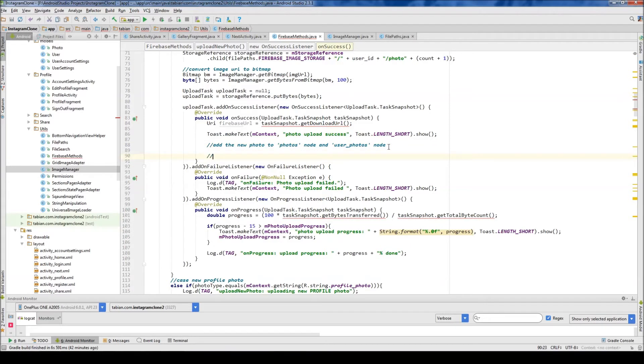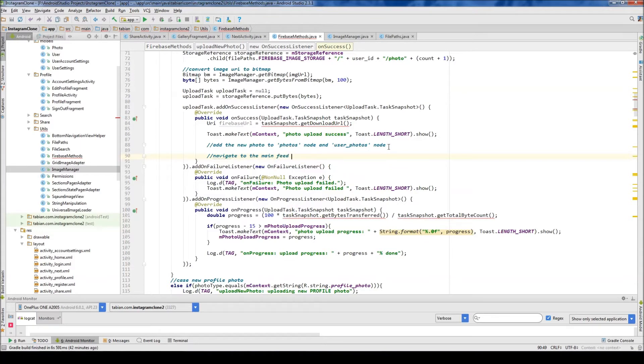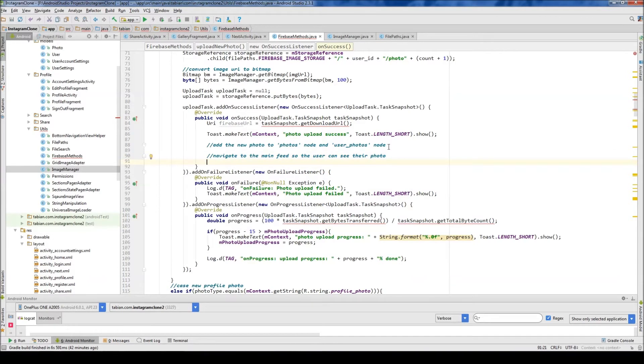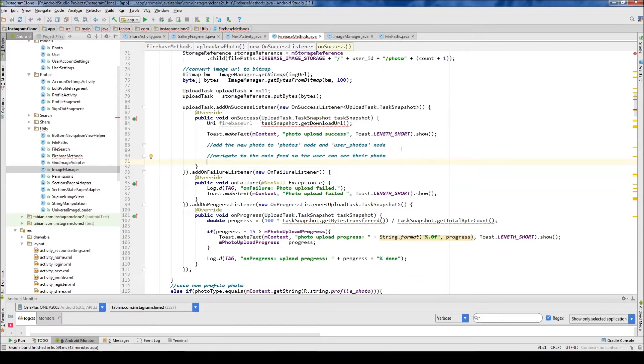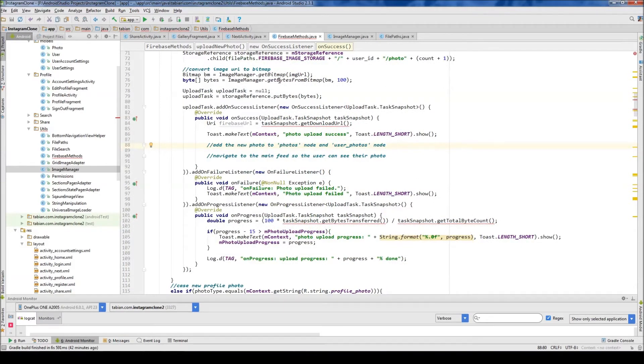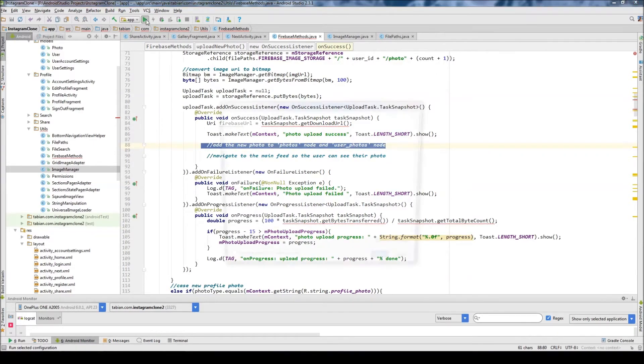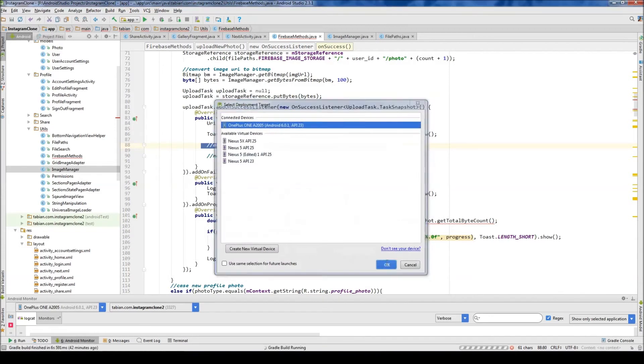And then the second step here is going to be navigate to the main feed so the user can see their photo. Because if you recall with Instagram, you upload a photo and then immediately it redirects you to the main feed and then your post will show up on the main feed. So we could just test this to make sure that, yeah. So what we'll do is we'll test this, make sure that it's working correctly. And then in the next one, we're going to work on the methods for inserting into the photos node and inserting into the user photos node.